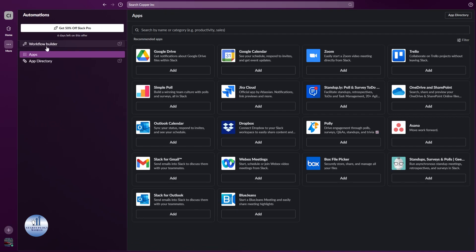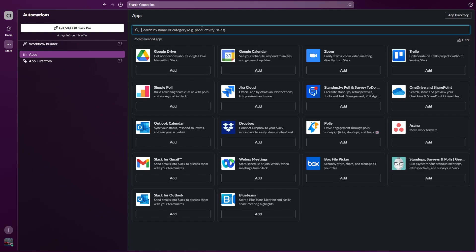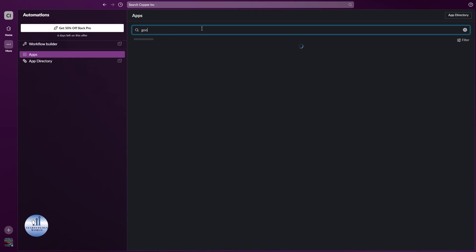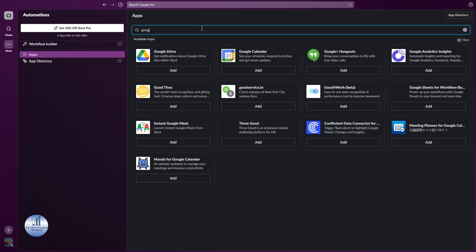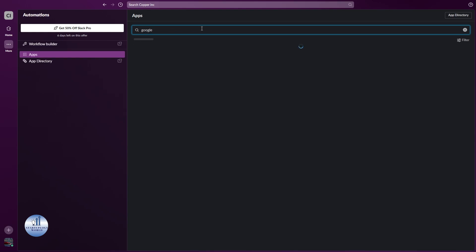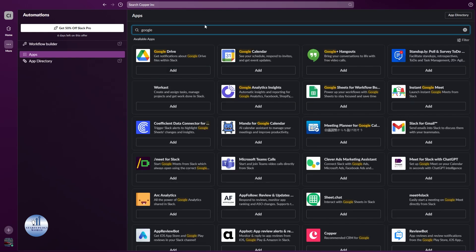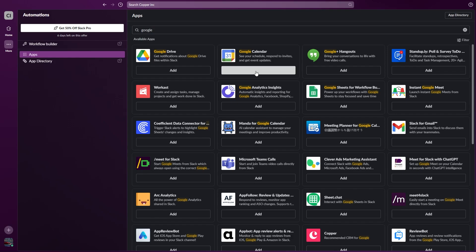This will open up the directory for apps you can add. We're going to add Google Calendar. If you can't find it, you can search for it in the search bar. This will open it up. Select it and click add.